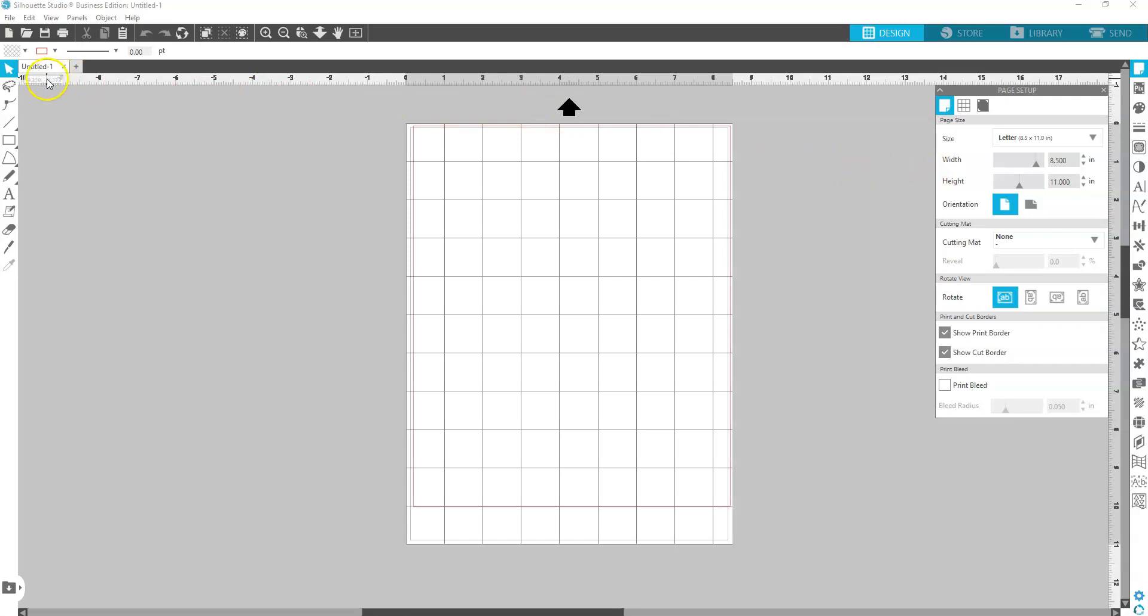And then we need to open the file that we want to print. I recommend a PNG file. If you are purchasing off of Etsy or from somewhere else, PNG files are great.